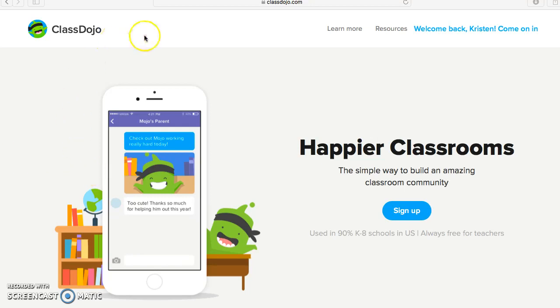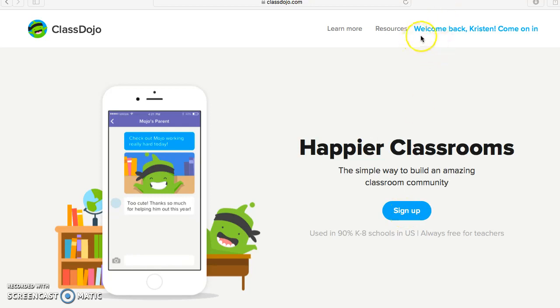So what you're looking at right now is what you will see when you type in ClassDojo.com on your browser. If you are brand new to ClassDojo, you will go right here to sign up. If you already have an account like I do, you will see where it says Welcome back, Kristen, come on in.